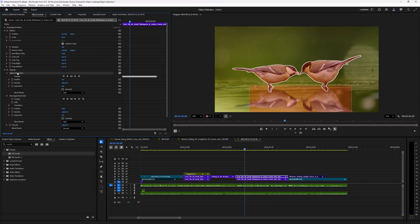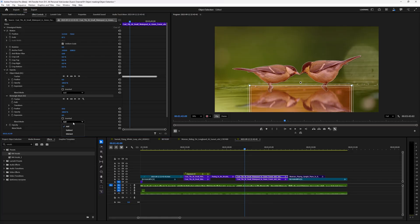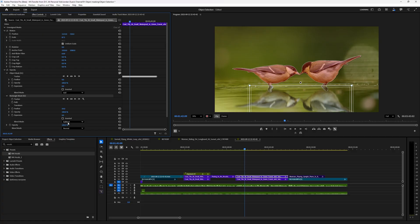You can even stack multiple complex masks and feather one and not the other, giving you even more precision and control.